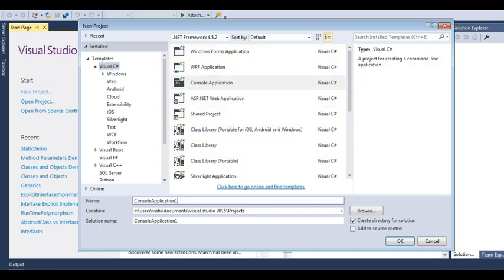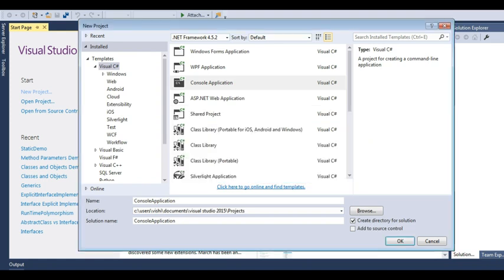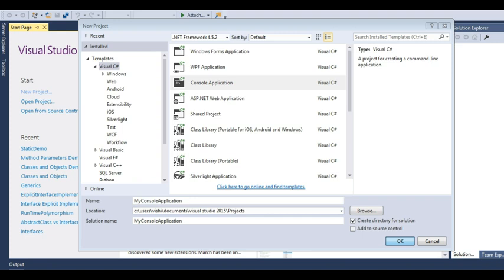Let's create a console application first. It says that a console application named as console application already exists. So let me rename it as my console application and create a console application.